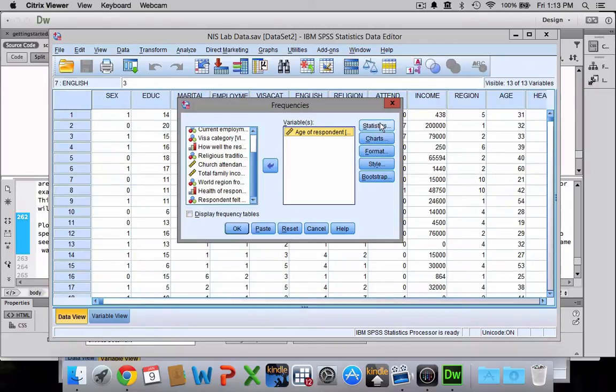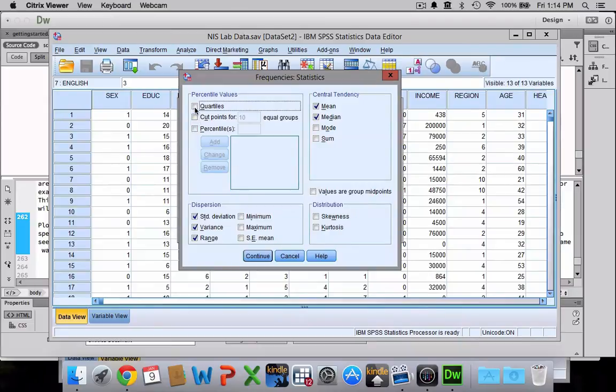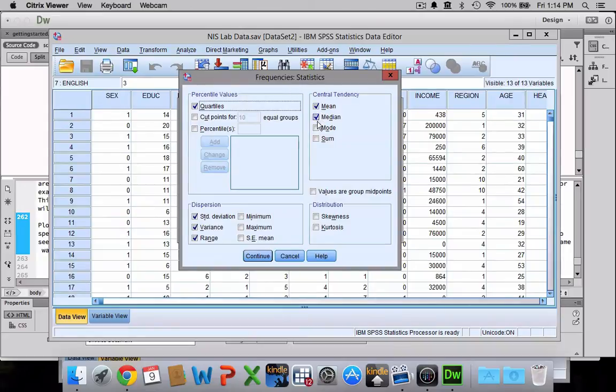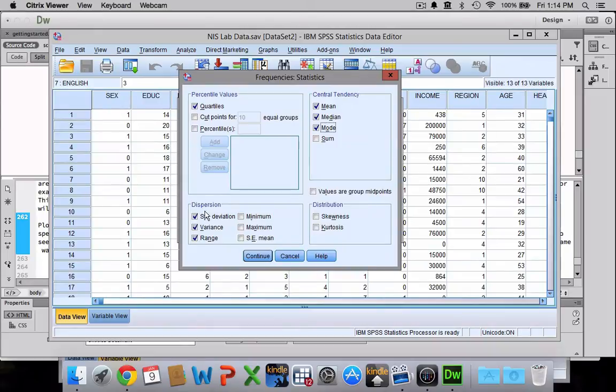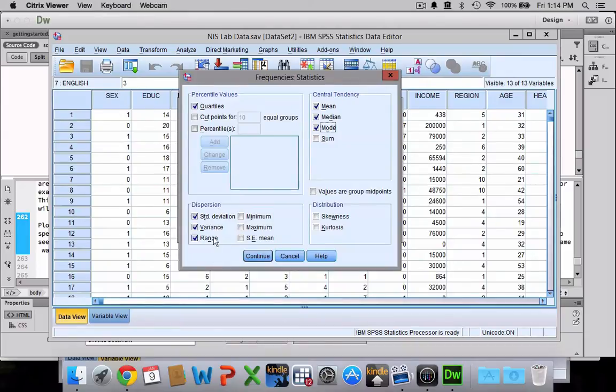From here I can tell SPSS which measures of variability to calculate. You click on statistics, and you can have it break it up into quartiles if you like. If you want the mean and the median, you can even do the mode in terms of measures of central tendency. SPSS uses the word dispersion rather than variability, but they mean the same thing. So we can get the standard deviation, the variance, and the range.